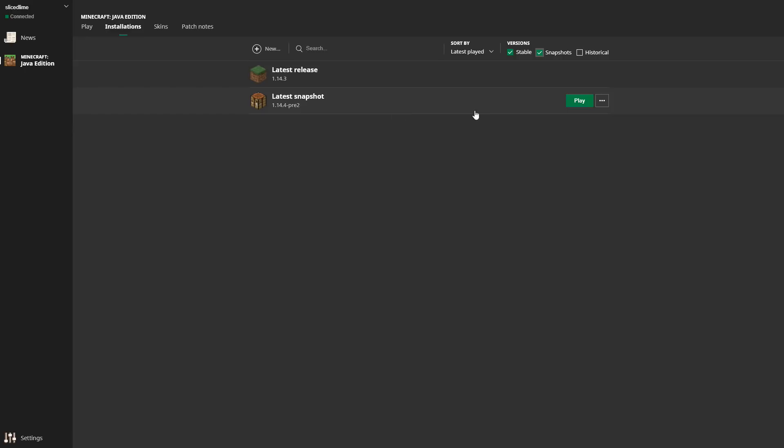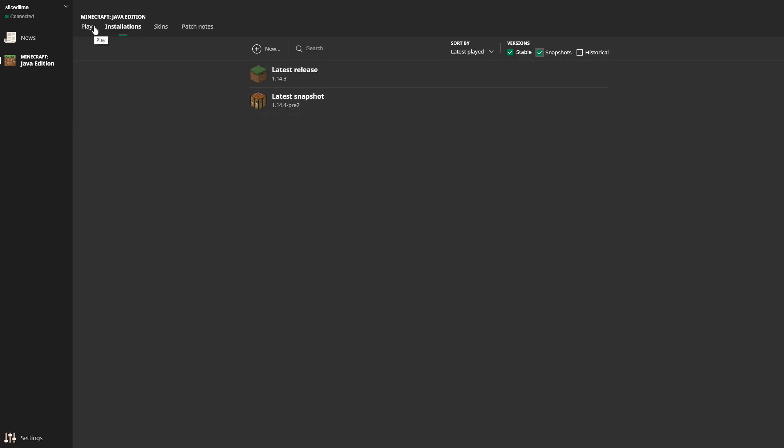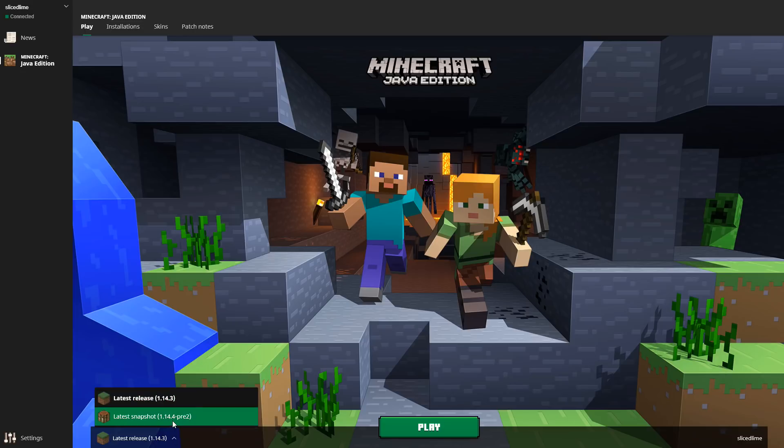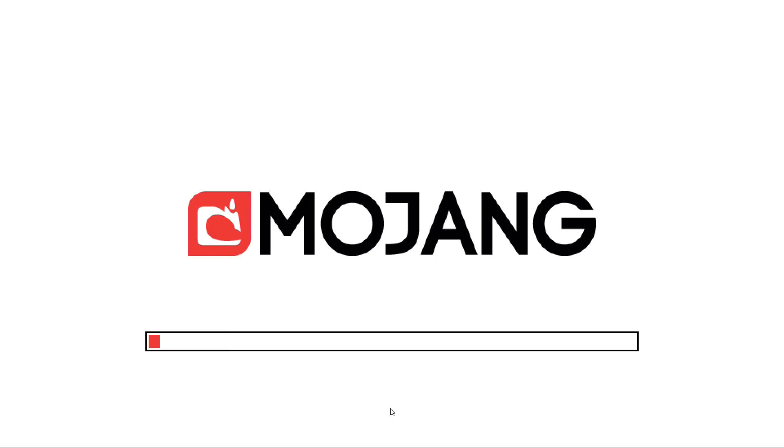You can play that directly from here—a play button appears when you hover that line. But the next time you start the launcher, you can also play it from the play page by clicking this little drop down button down here and choosing latest snapshot, then just hitting play. That's how easy it is to get into and play a Minecraft snapshot.